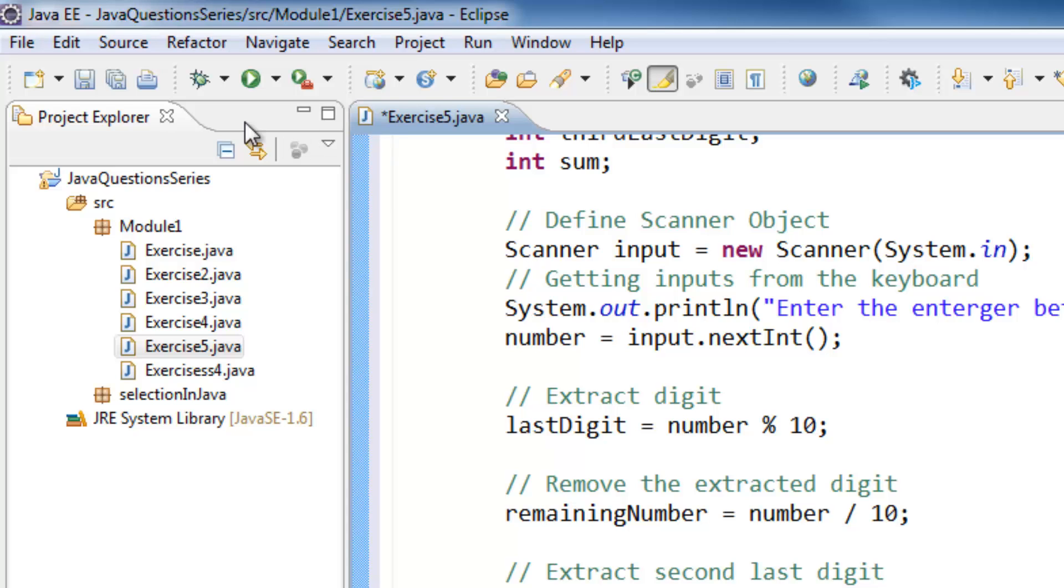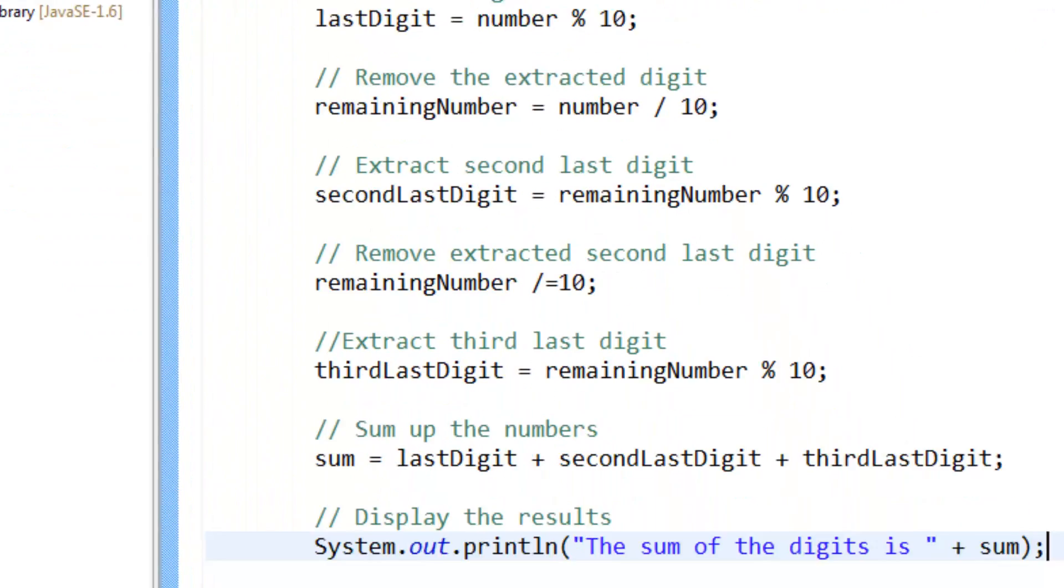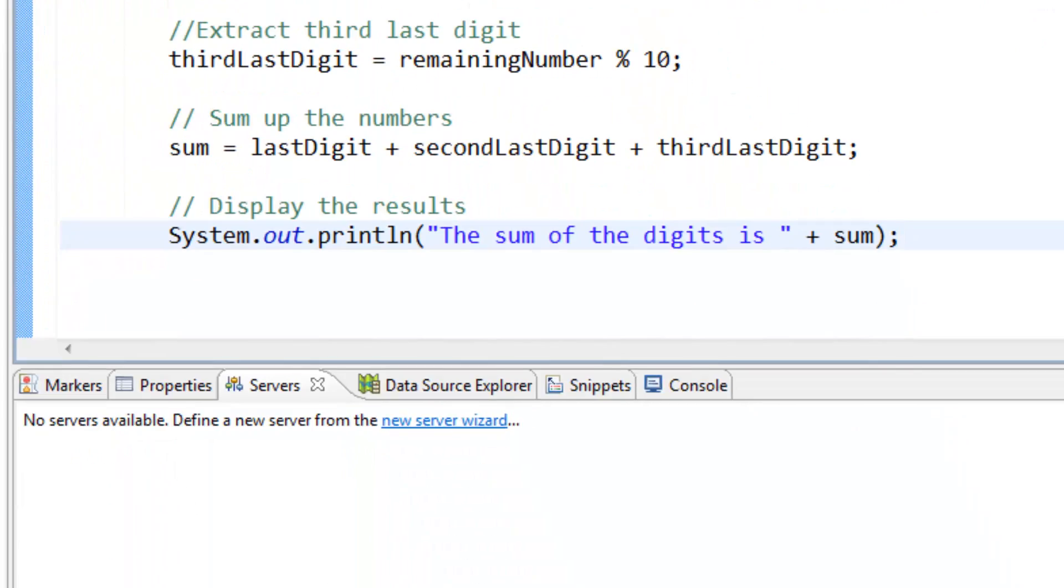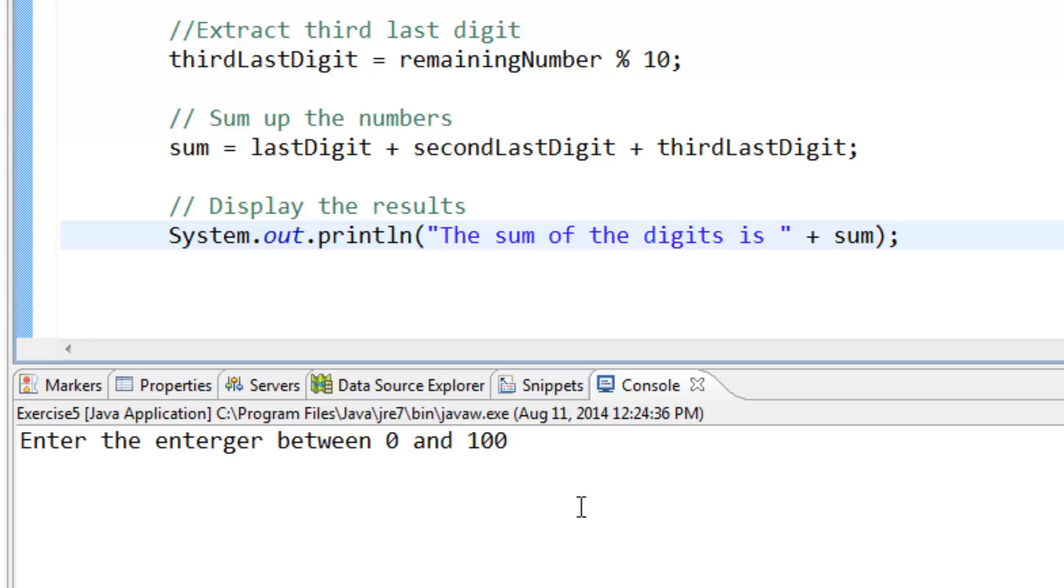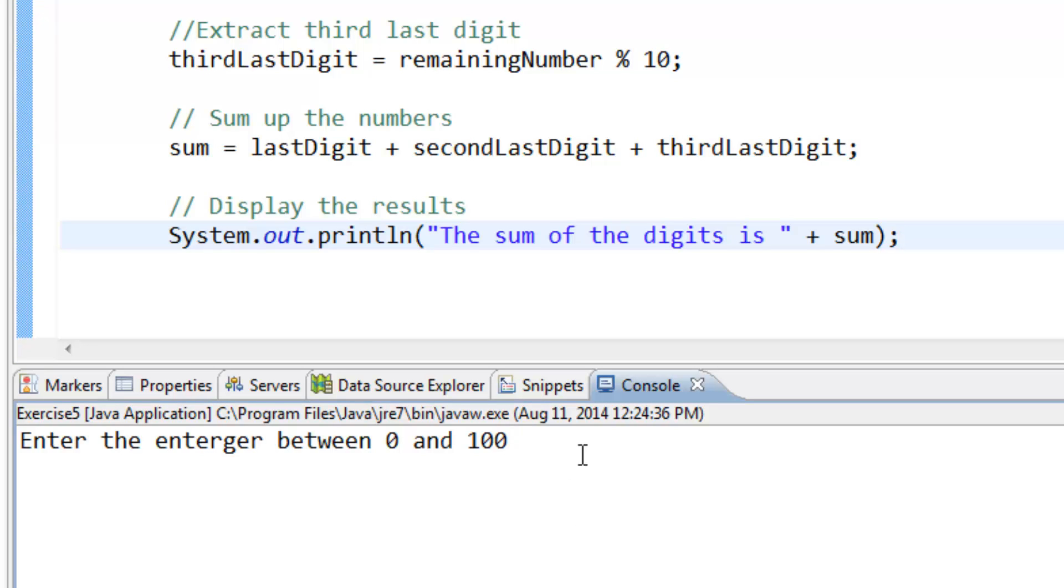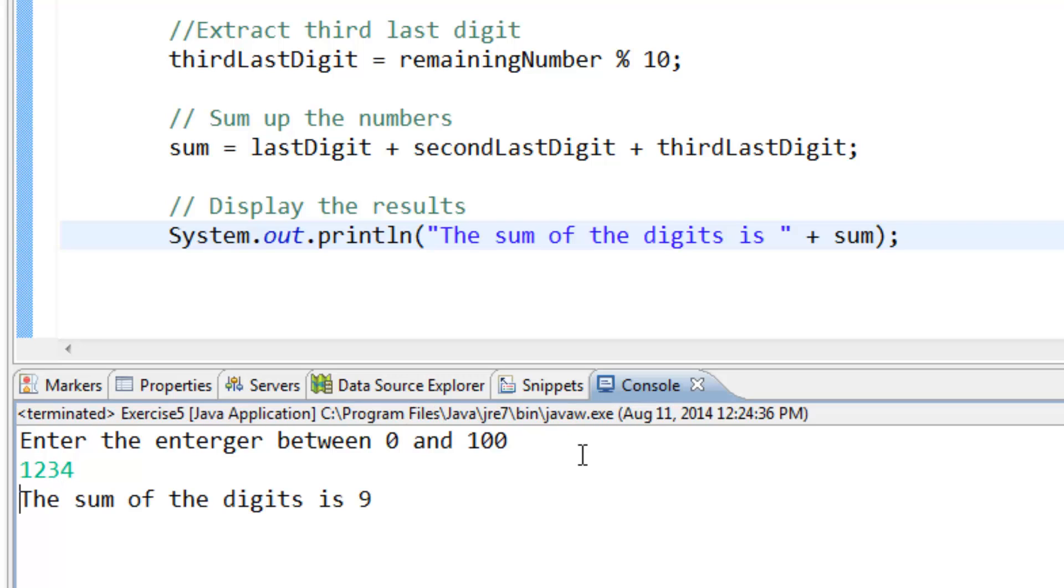So if we save and run the program and we for instance enter like, let's say, 1234, then we get the sum of these numbers: 1 plus 2 plus 3 plus 4, we get 9. So thank you guys for watching and please like and subscribe. See you next tutorial.